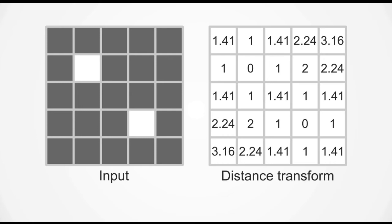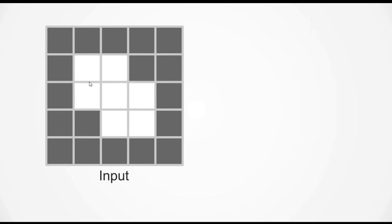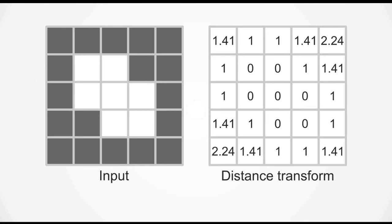Now at first glance it might appear that the distance transform will give us the data that we need but it turns out that this is not. So if we look at an example of a mask that has a larger region of trues such as this, now you can imagine that this is the object that you want to separate. When we calculate the distance transform all we get for all the true pixels are a value of 0.